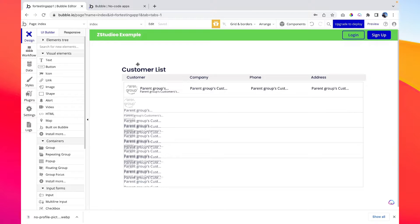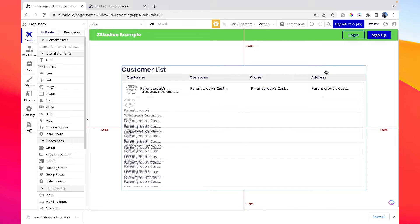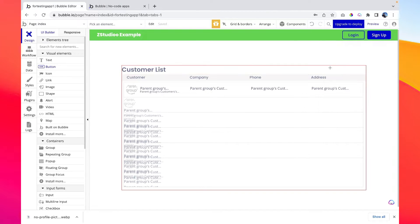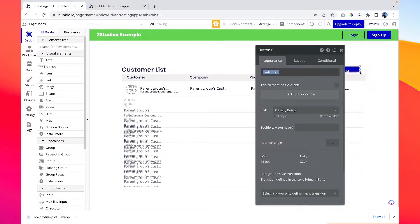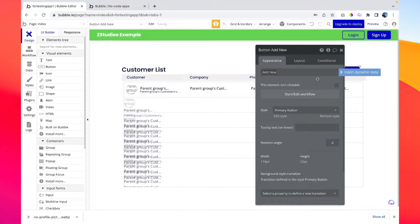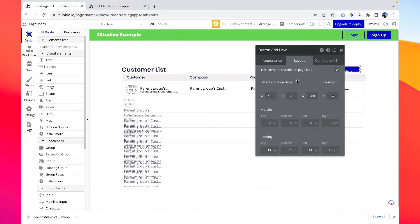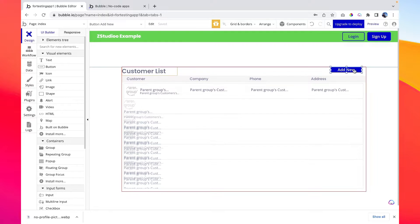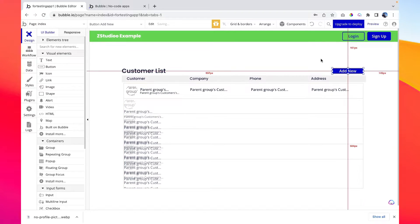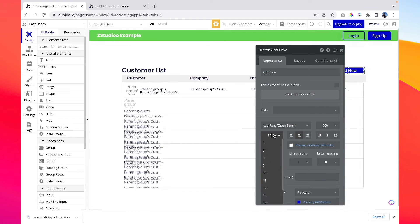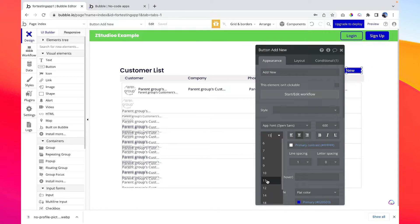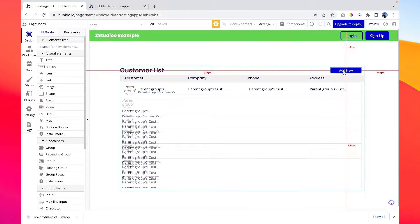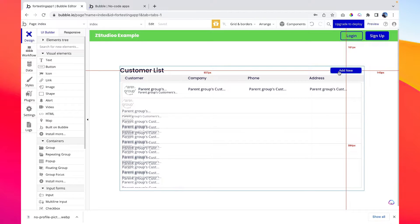As we discussed, first we need a button here, so I'm quickly going to draw a button which says 'add new,' and then I'm going to remove the style. I don't think we need padding here because the button is small. Let's align it with our repeating group and also let's decrease the font size so that it looks perfect.